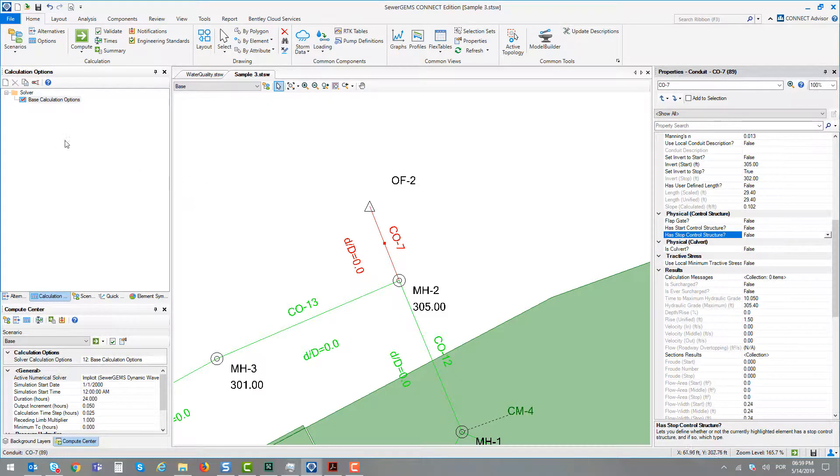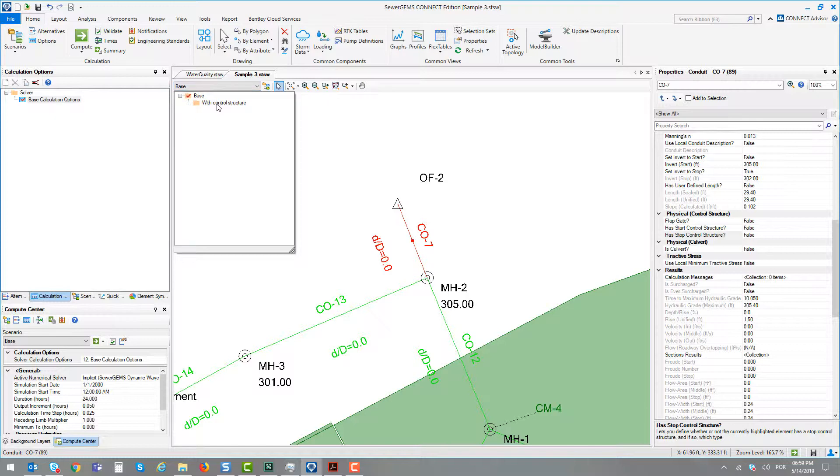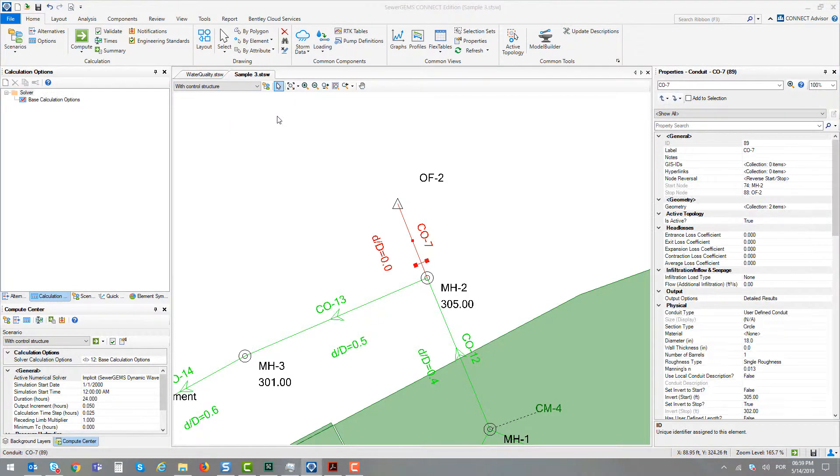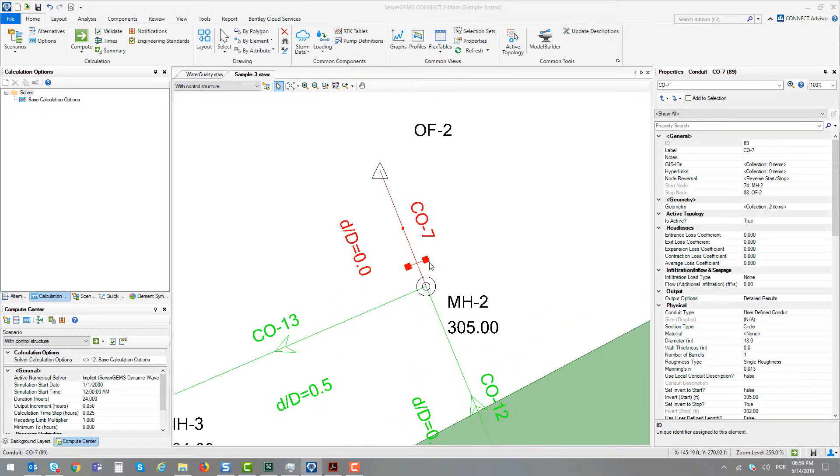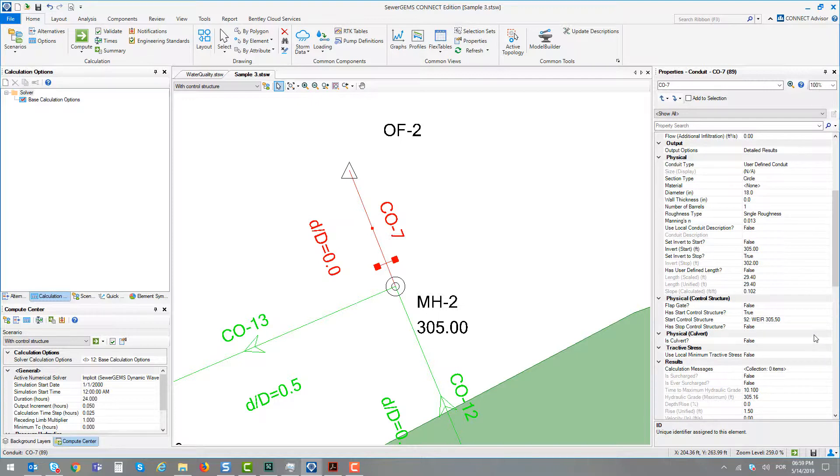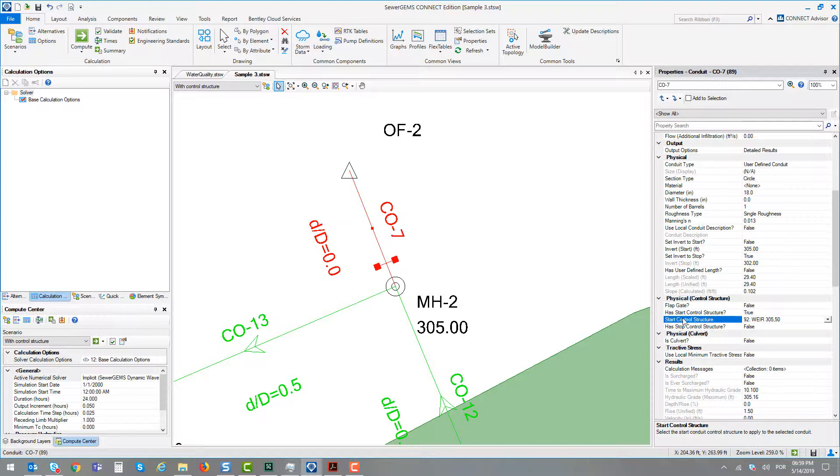I did this in a separate scenario. I created a second scenario called 'with control structure'. In this scenario, I added a control structure at the beginning of conduit 7. Checking its properties, I changed the attribute 'has start control structure' to true. After changing it to true, you will automatically have the start control structure attribute.